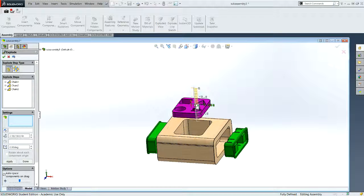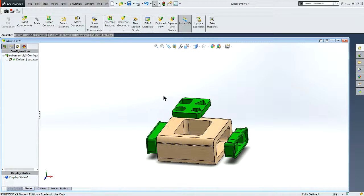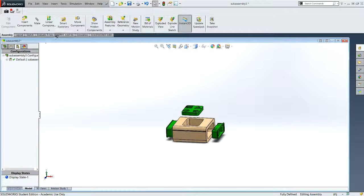Might be too far, there we go. Alright, there is my exploded view.